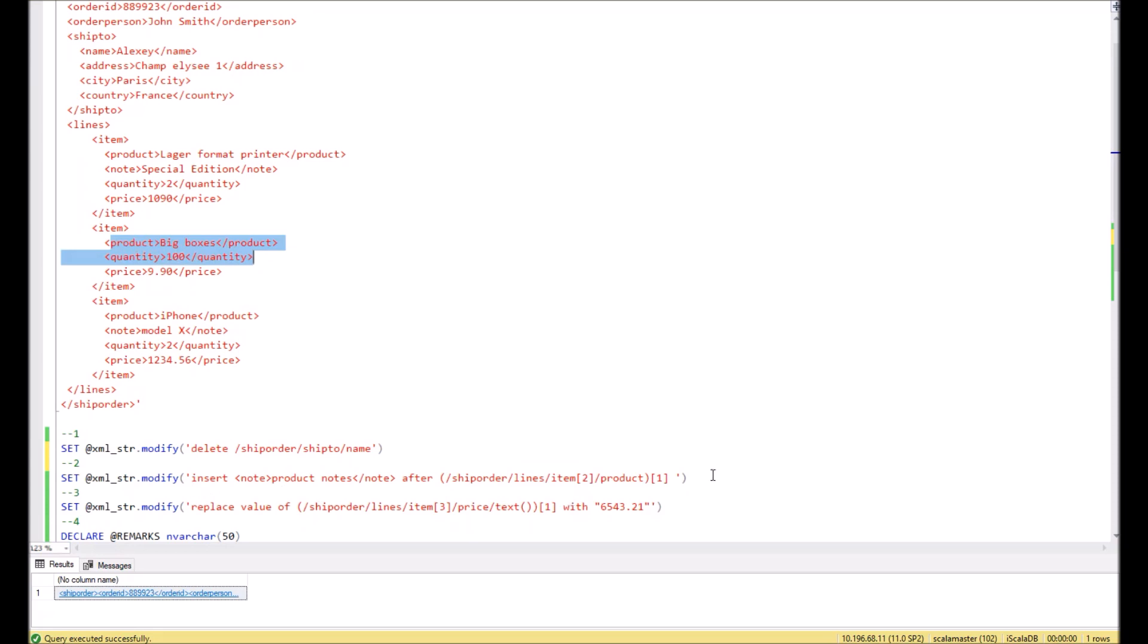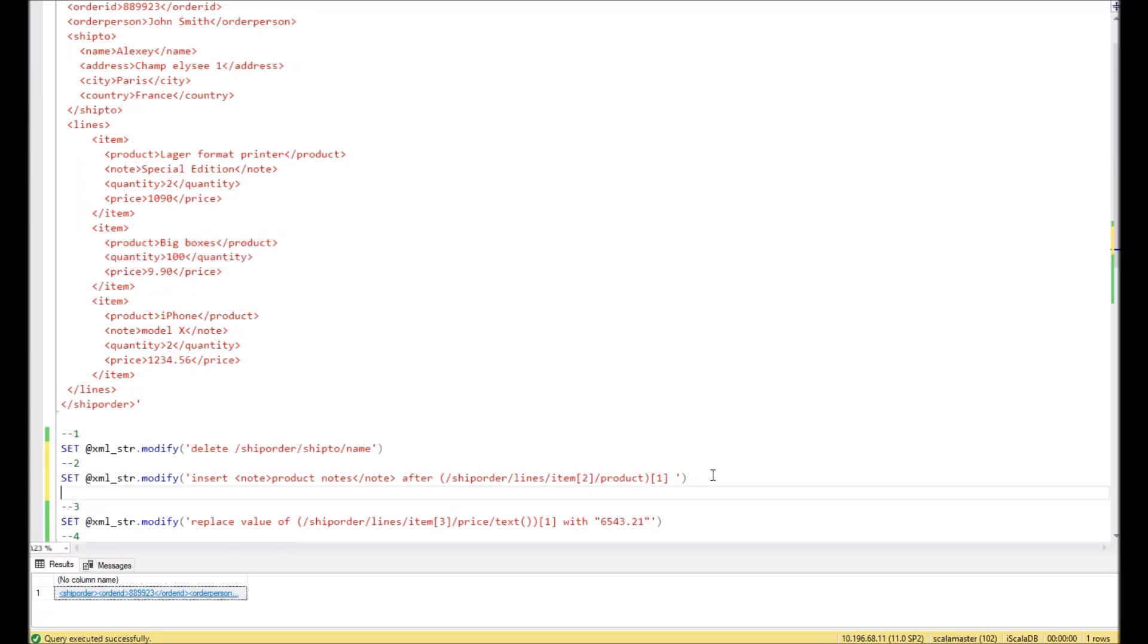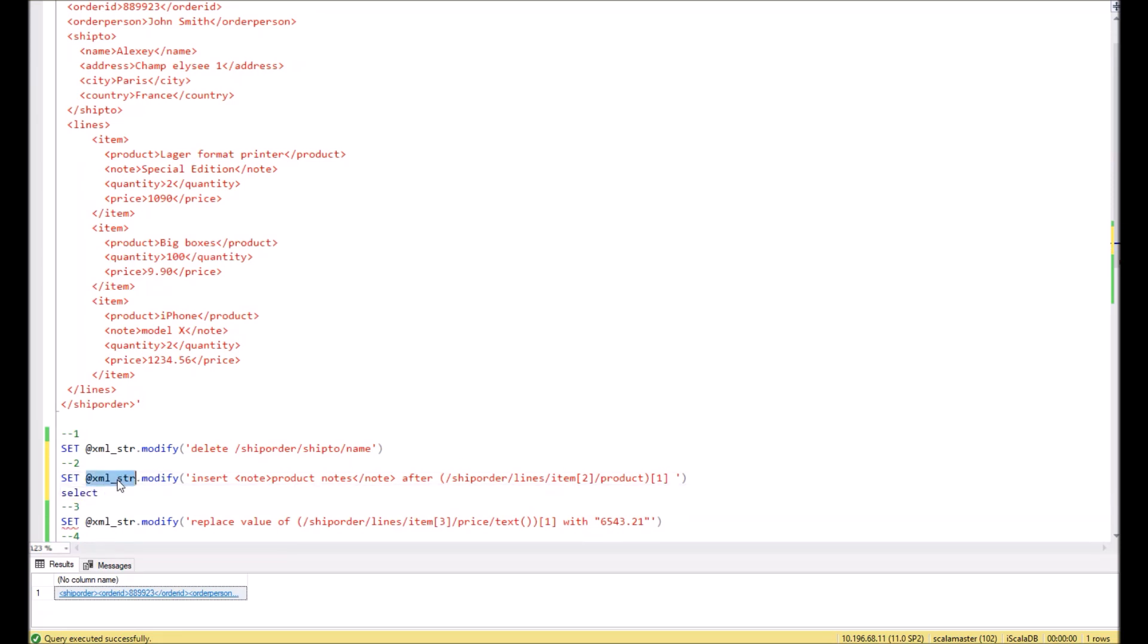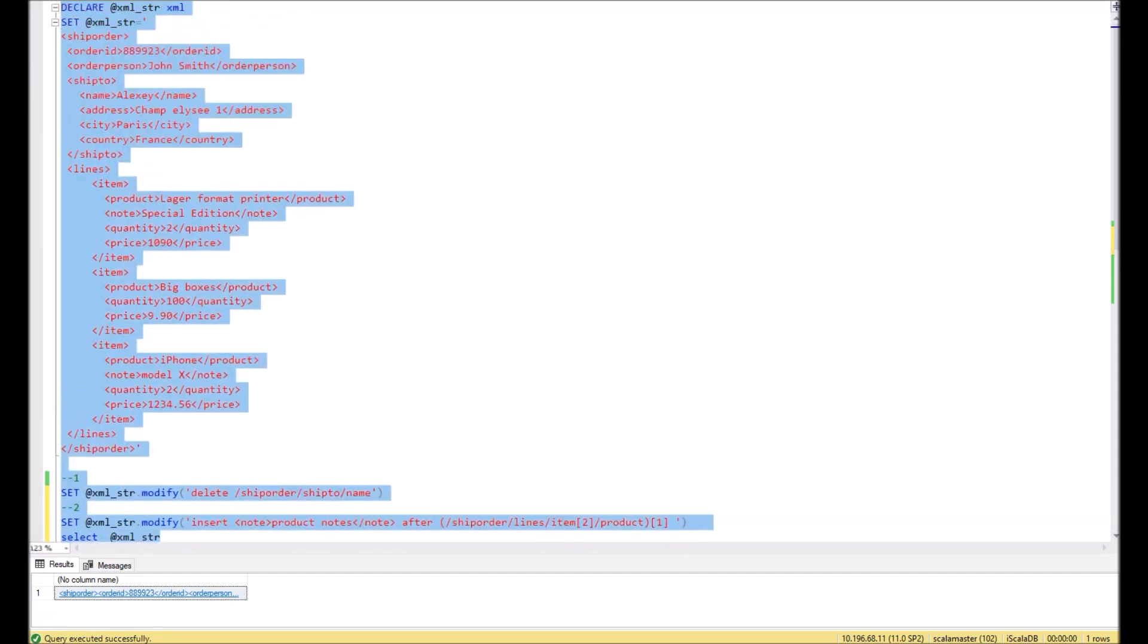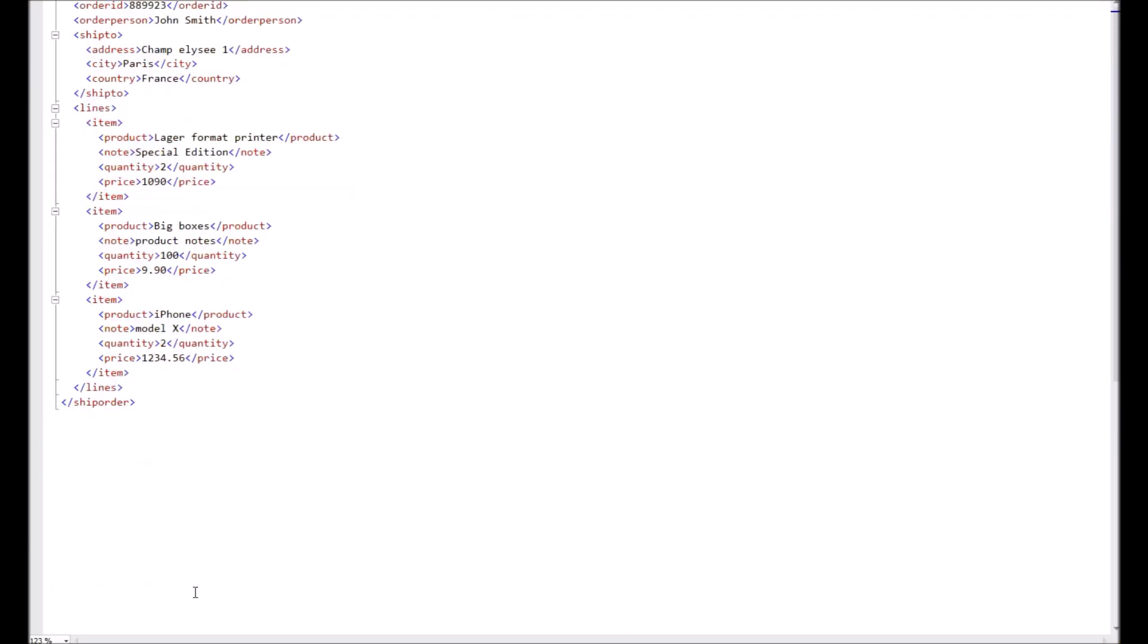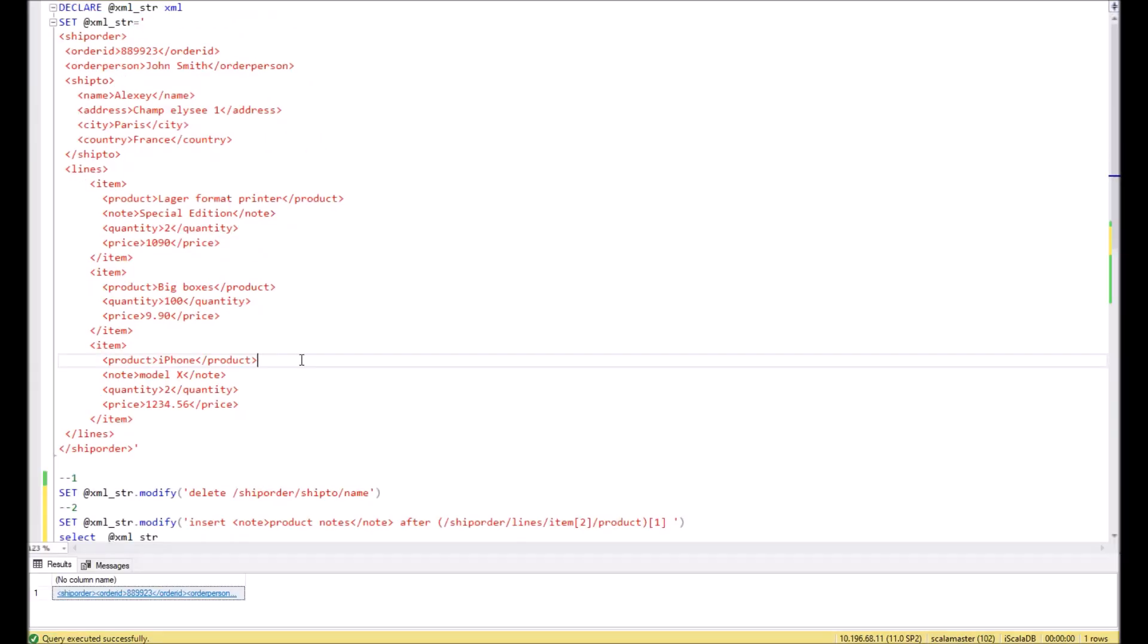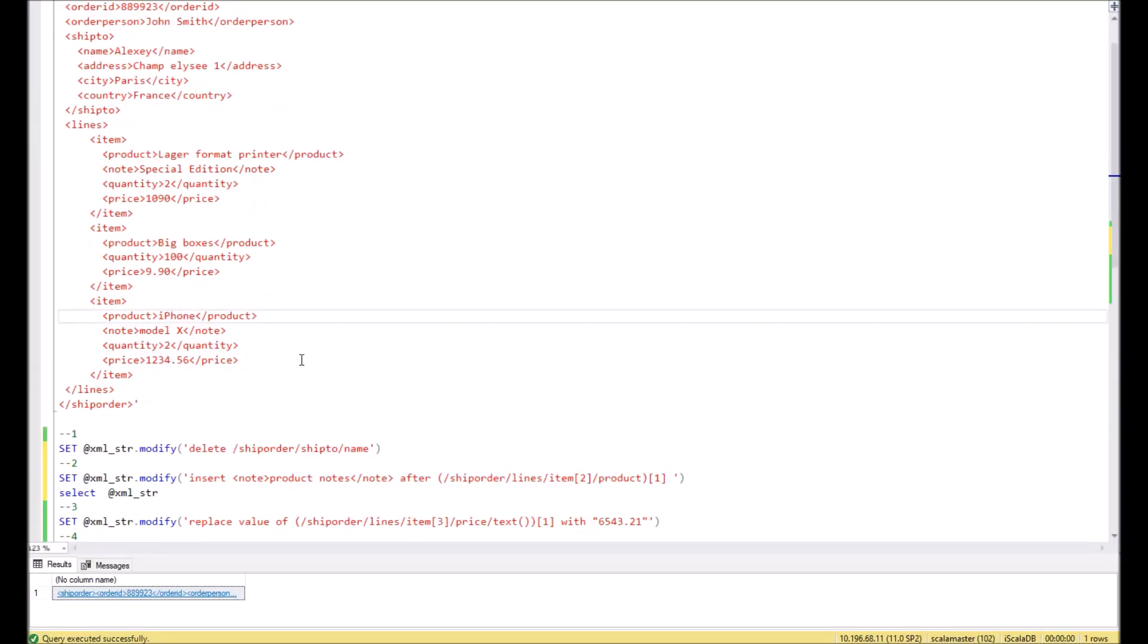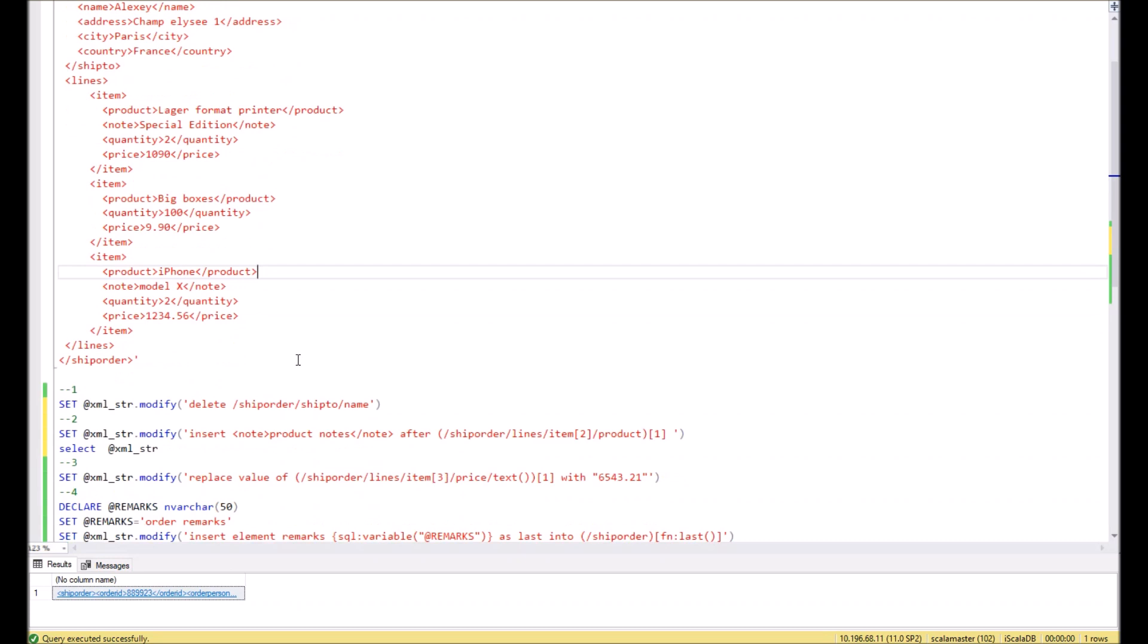Let's execute this query and check the result. So as you see, new node product nodes appear in the XML.